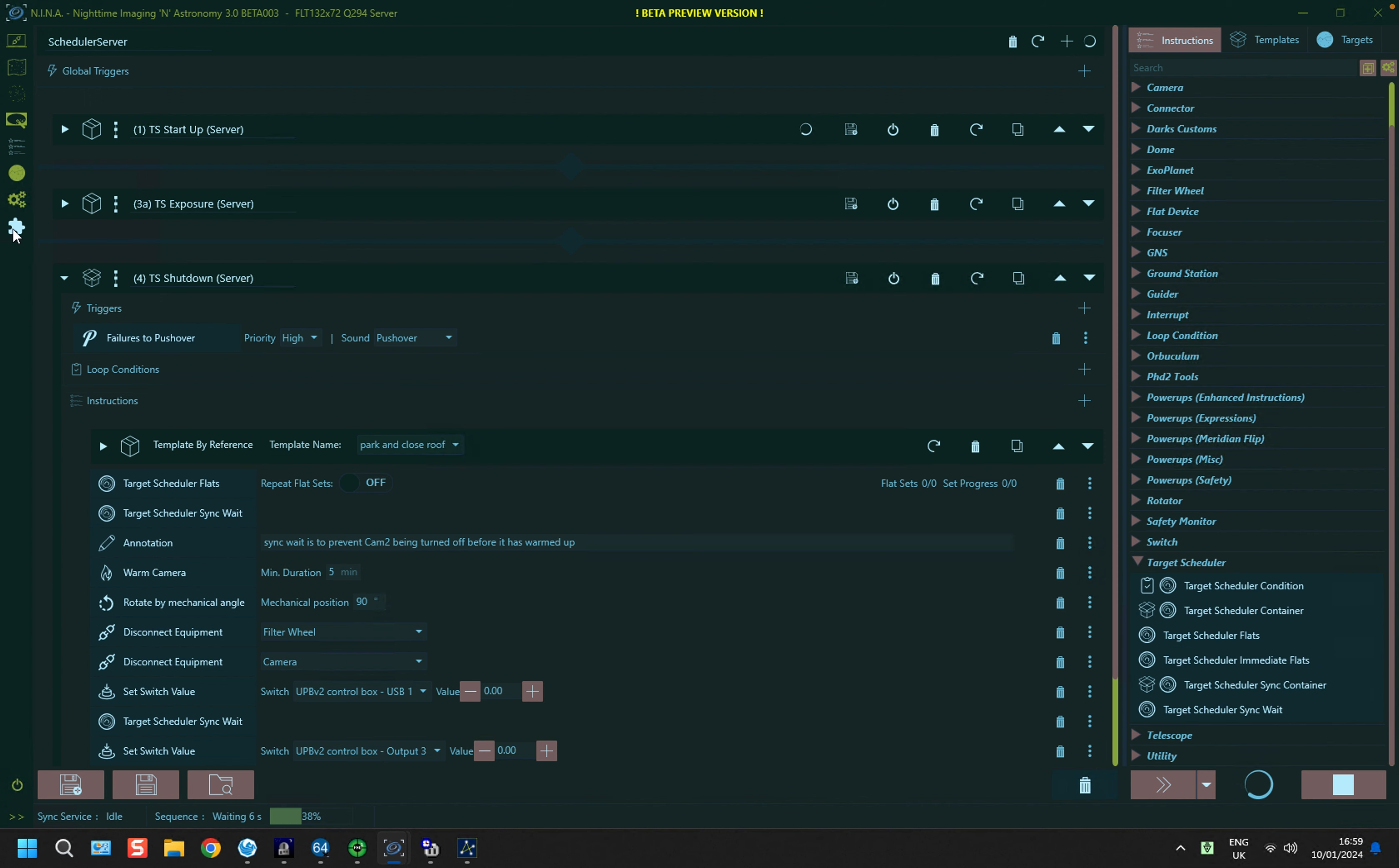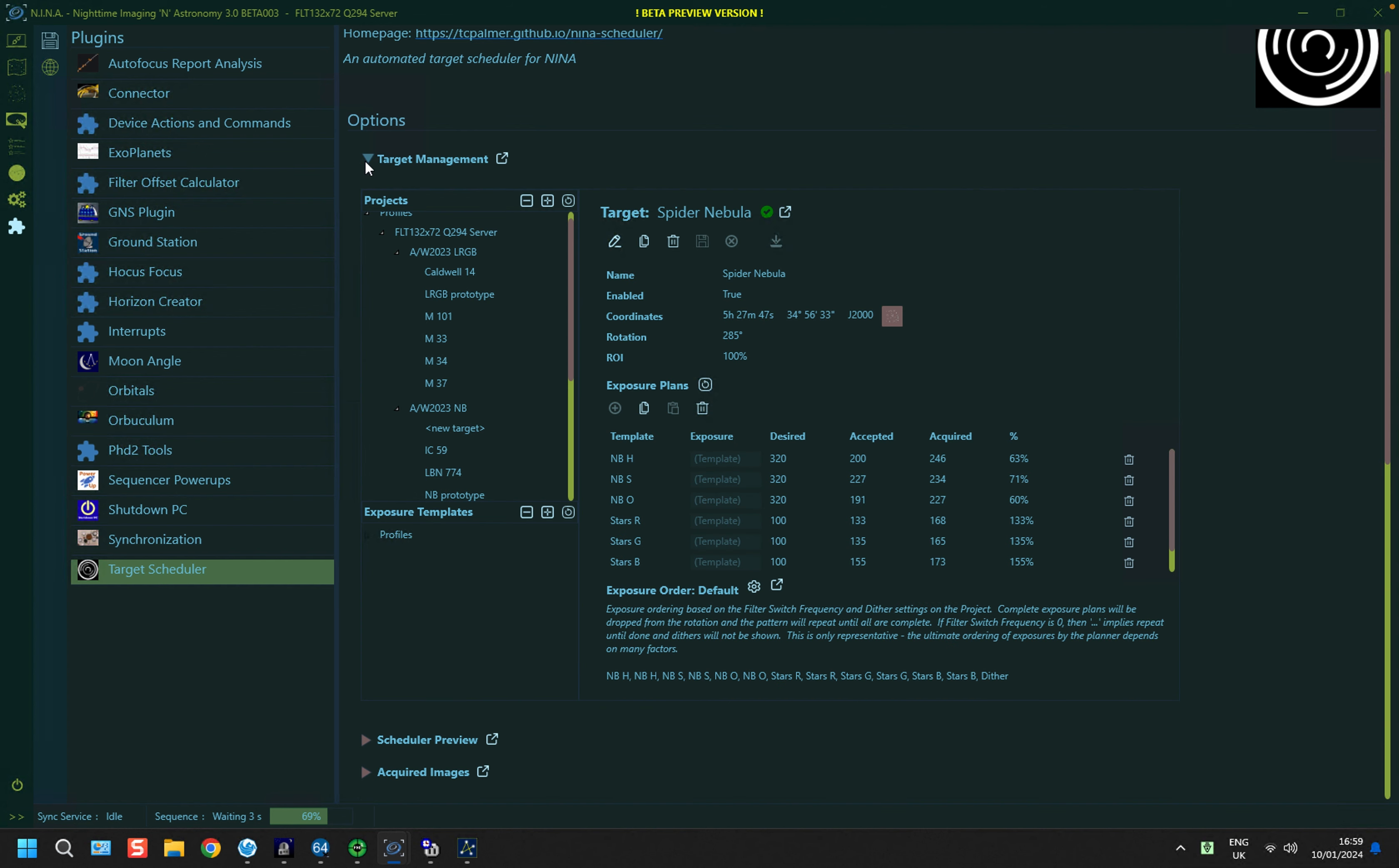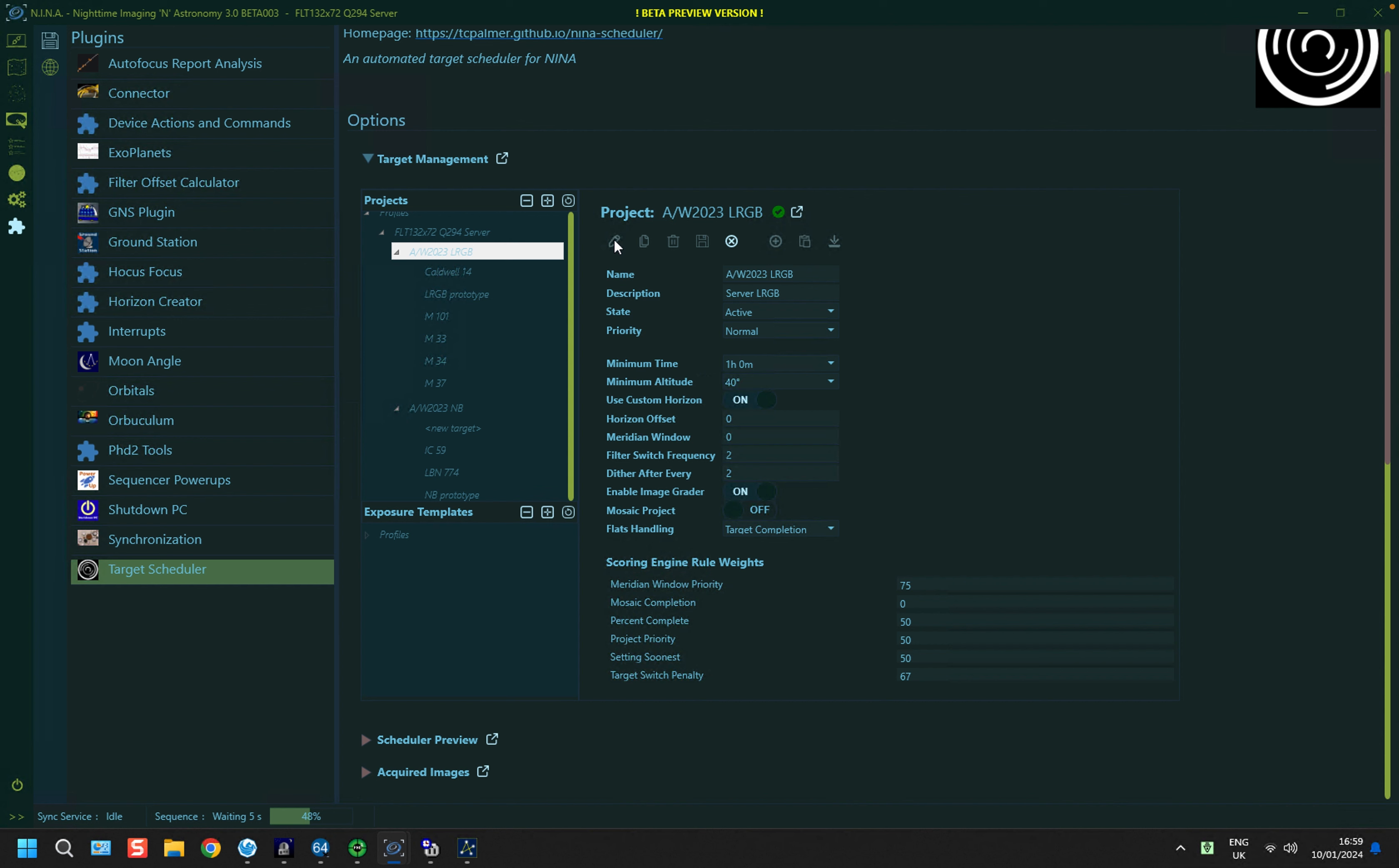So let's look at the plugin, and look at the target management part of it, and under my profile for my server, I'm going to look at my LRGB project, and you can see that there's a new setting here called Flats Handling. And if I go into Edit Mode, you can see the options. So there's Target Completion, which is what I've done. So basically, when I reach the desired exposure count, and it goes into this instruction, it will take flat frames.